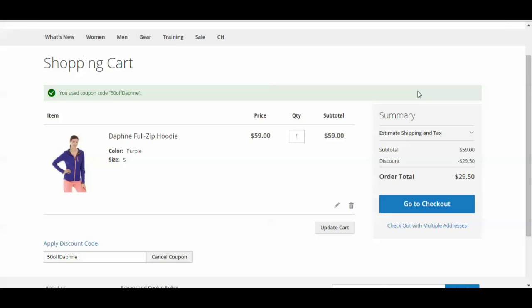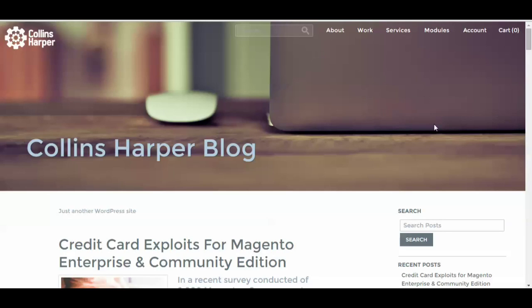And be sure to check out Collins Harper for Best in Industry Magento Web Development. And also be sure to check out our Collins Harper blog where we update new articles and videos. And yeah, it's pretty cool to check it out. And thank you so much for watching.